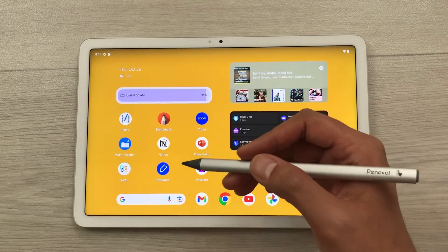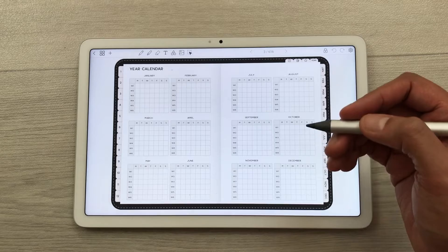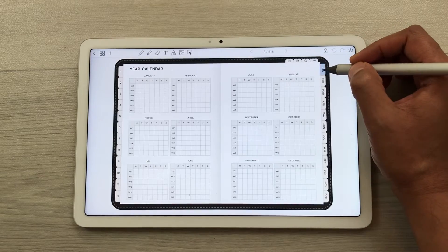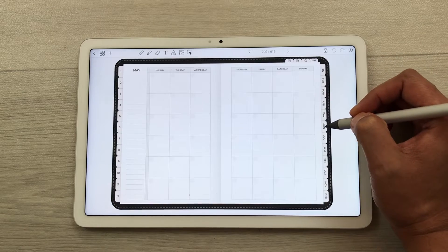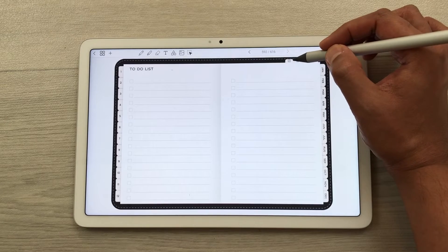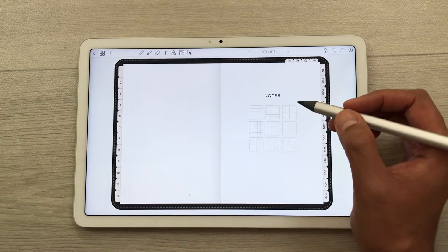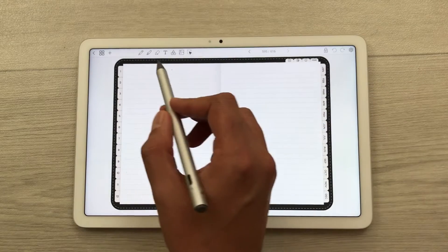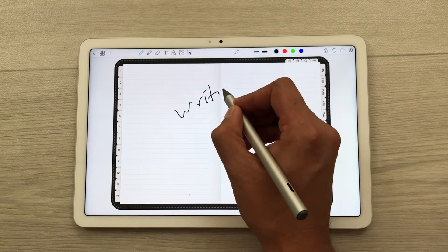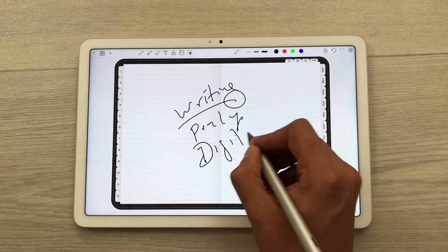The next feature is about digital planning. You can use the Penly app and here you have this amazing digital planner. Here you can see we have a yearly calendar with different tabs and buttons. You can select the month, select a different date, select the to-do list, and there is also a notes option where you can select different templates. On top we have different tools — for example the pen tool — and I can start writing here on my Penly app using this digital planner.